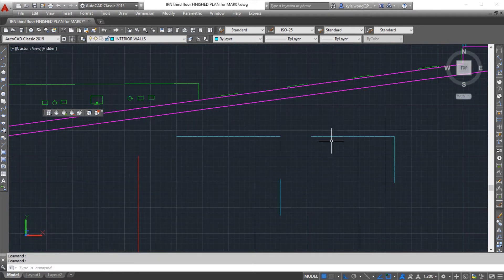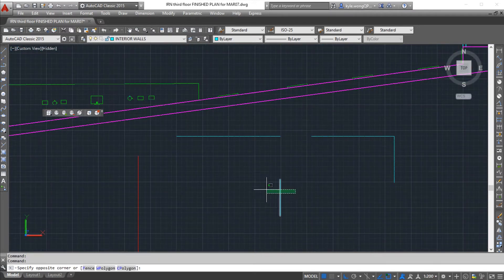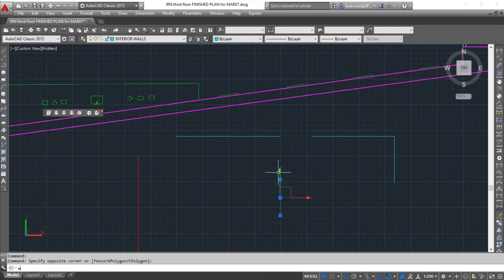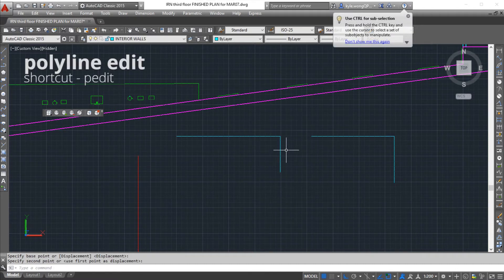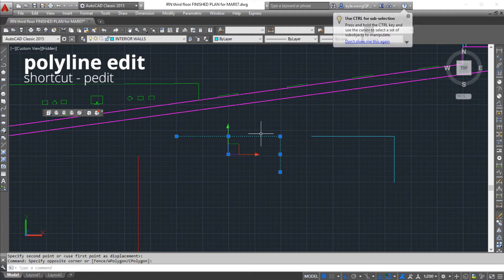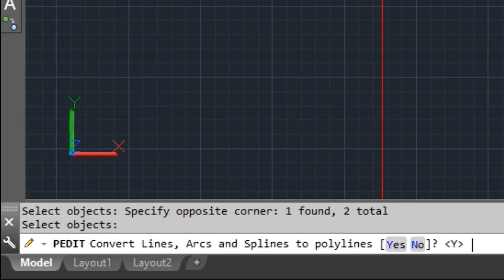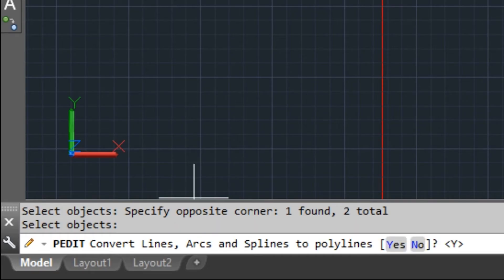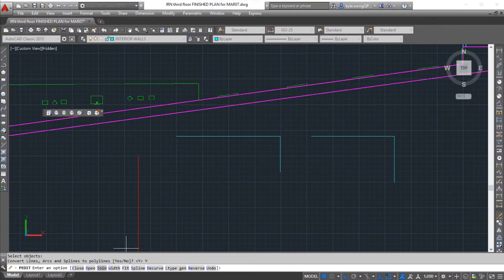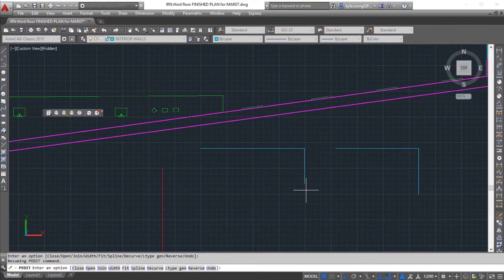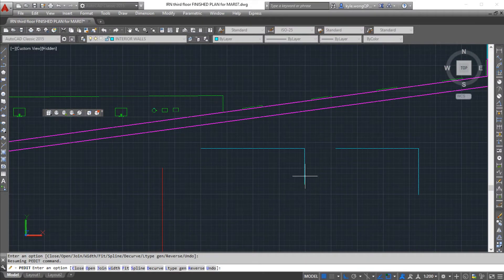If you accidentally do use the line tool and you want to convert it into a polyline, you can type in the command p edit, and I can select multiple lines. I press enter, so it's going to convert any of these lines into a polyline.